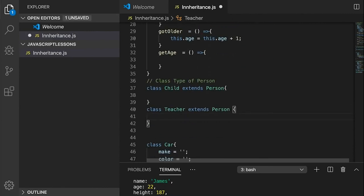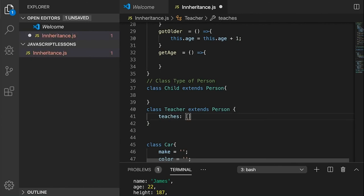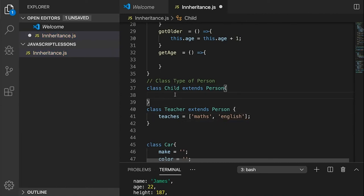A Teacher can have a 'teaches' property — the subject he teaches: maths, english. And a Child has a 'learning' property — what the child is currently learning. We'll put them as empty arrays for now as we extend these classes.